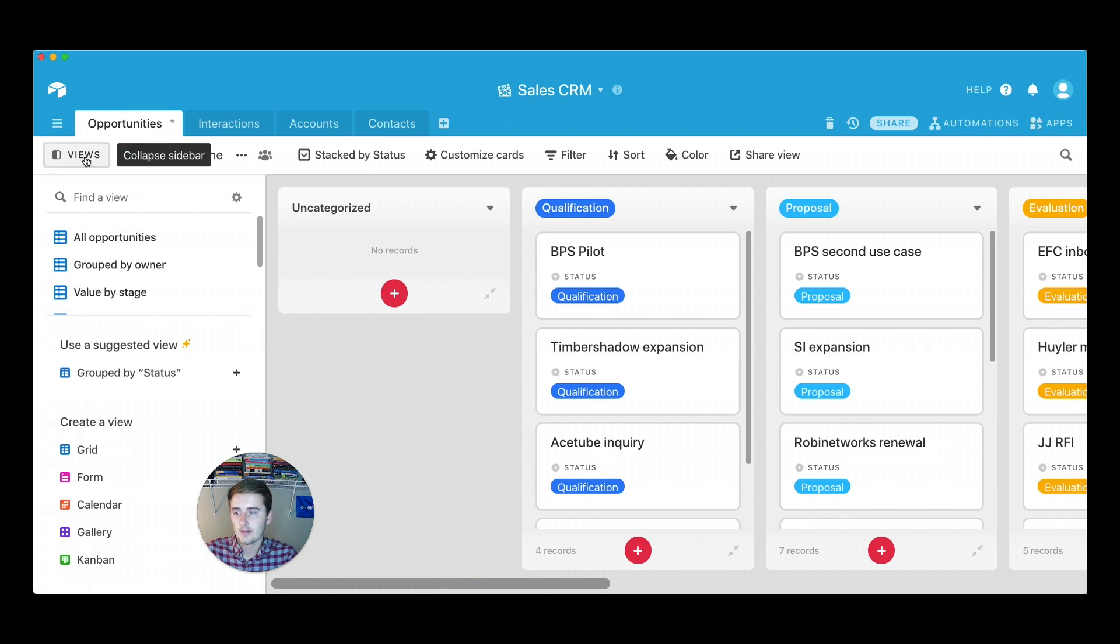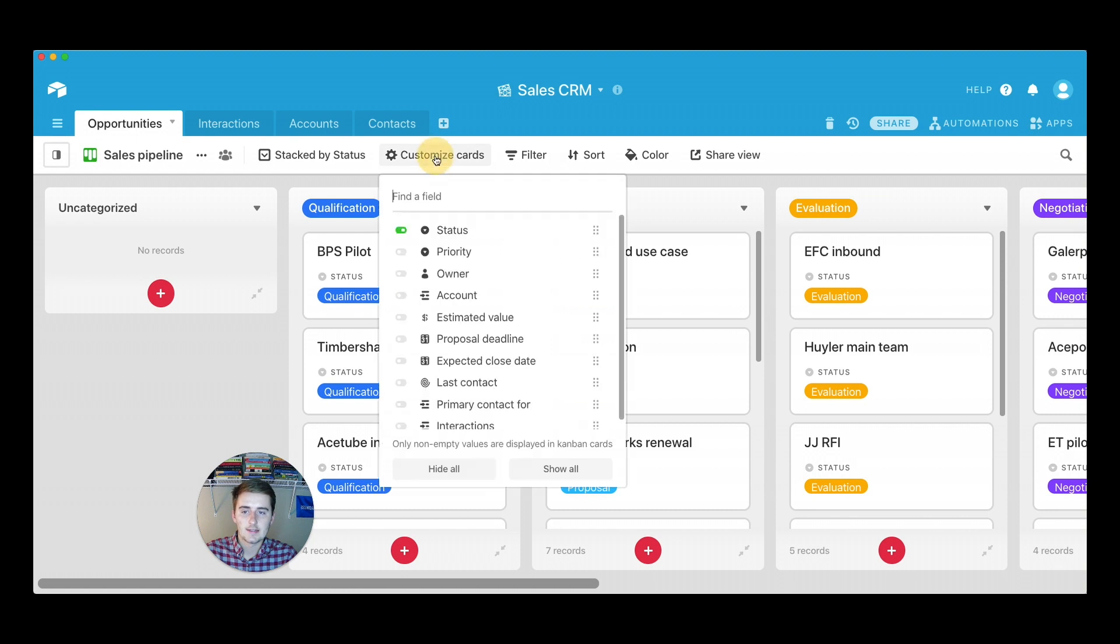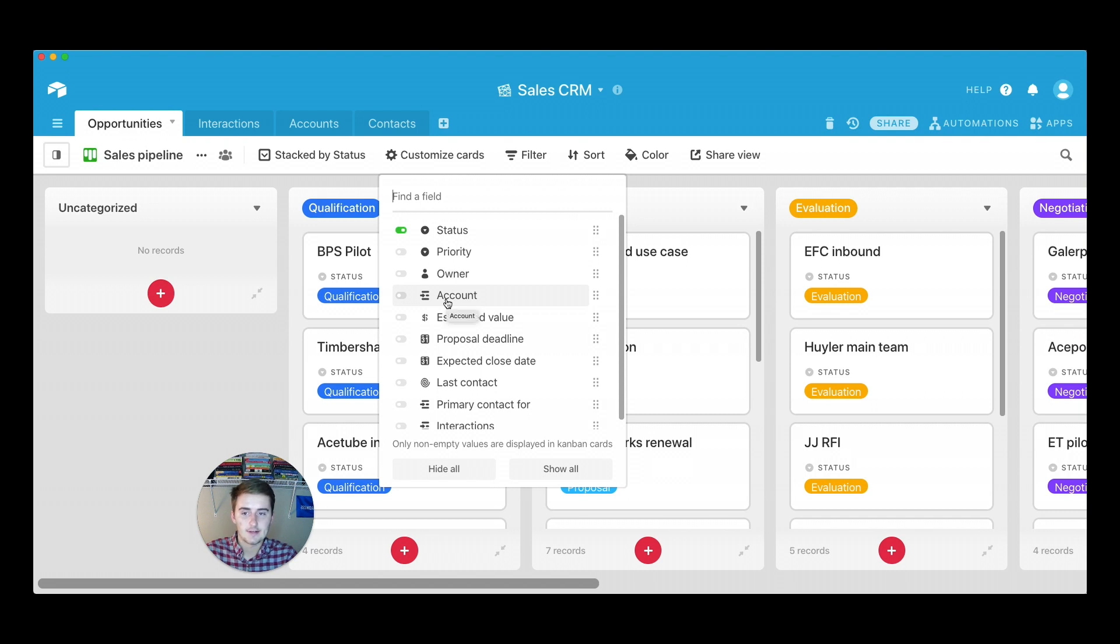And one thing that I want to point out is the customization of these cards. So we're going to go over here and close up this view, these views, and we're going to go customize the cards. So when you click customize cards, you can really just change the layout of every single card. So this is like for each card, these fields are going to show up and I'll show you what I mean by that.